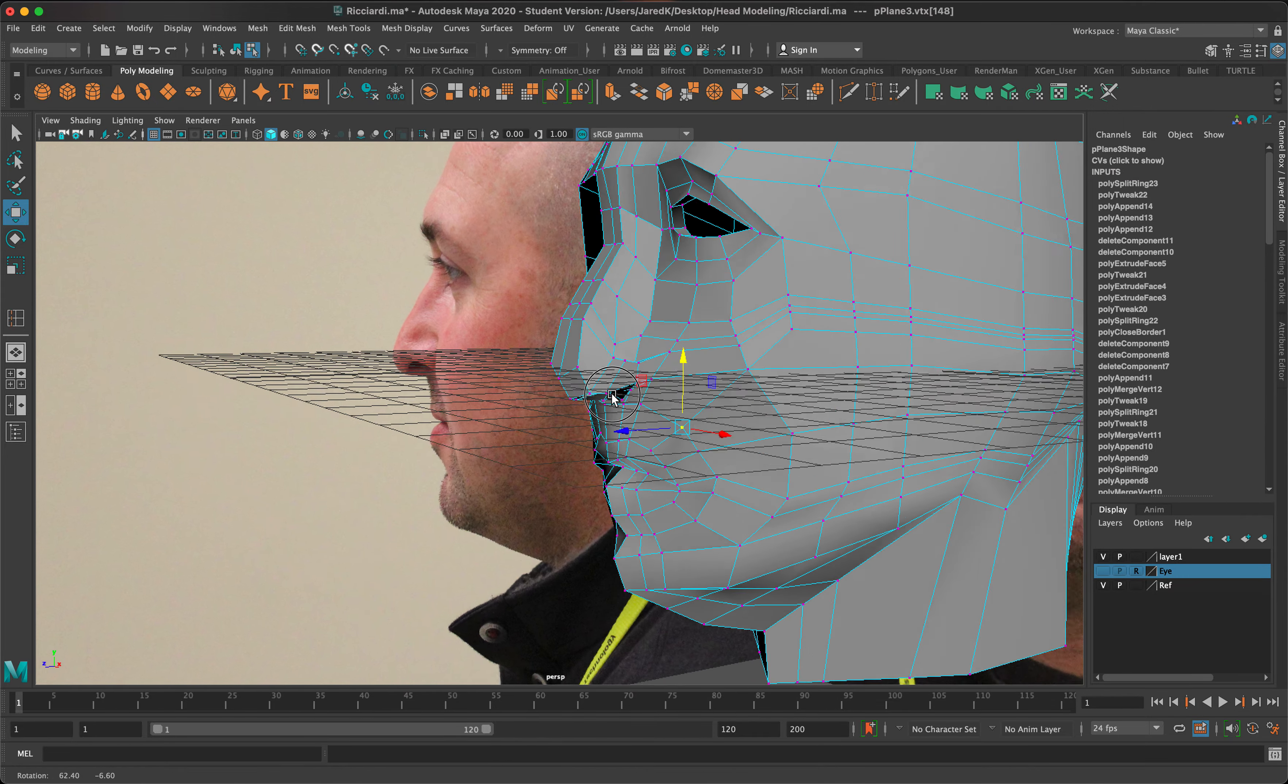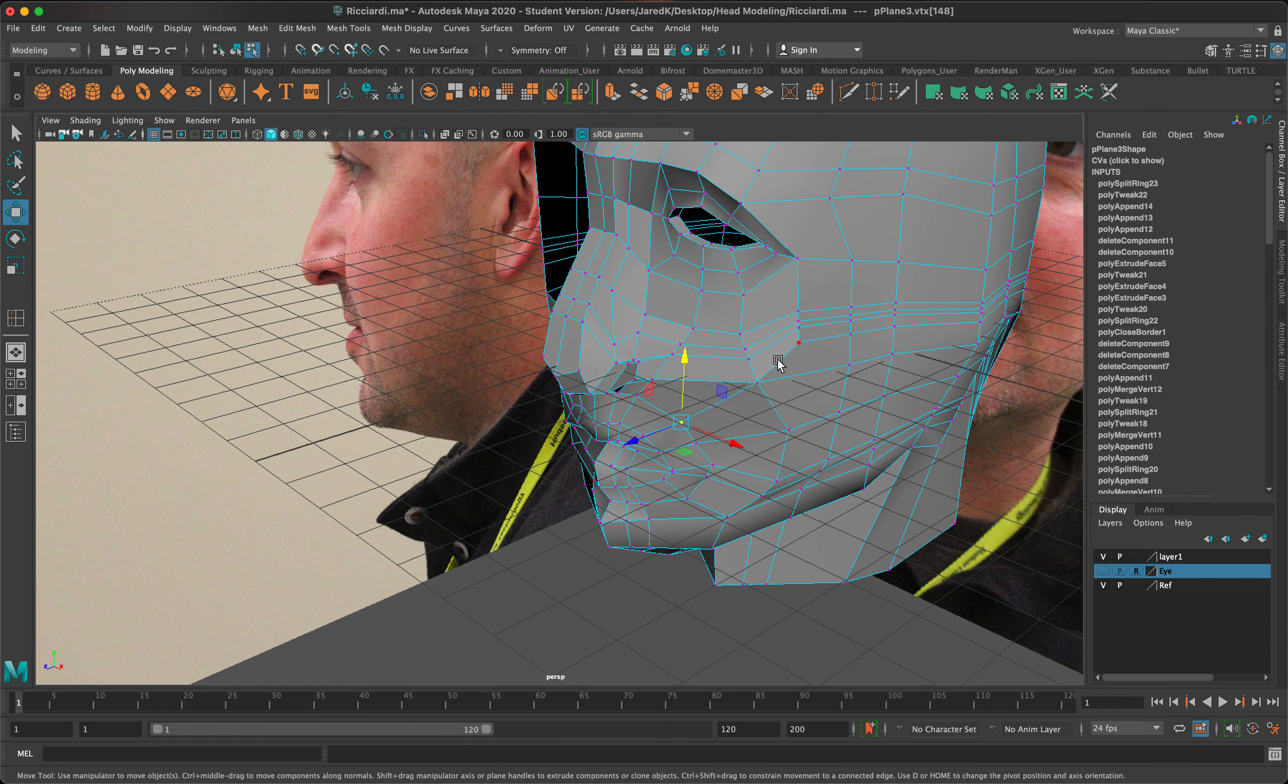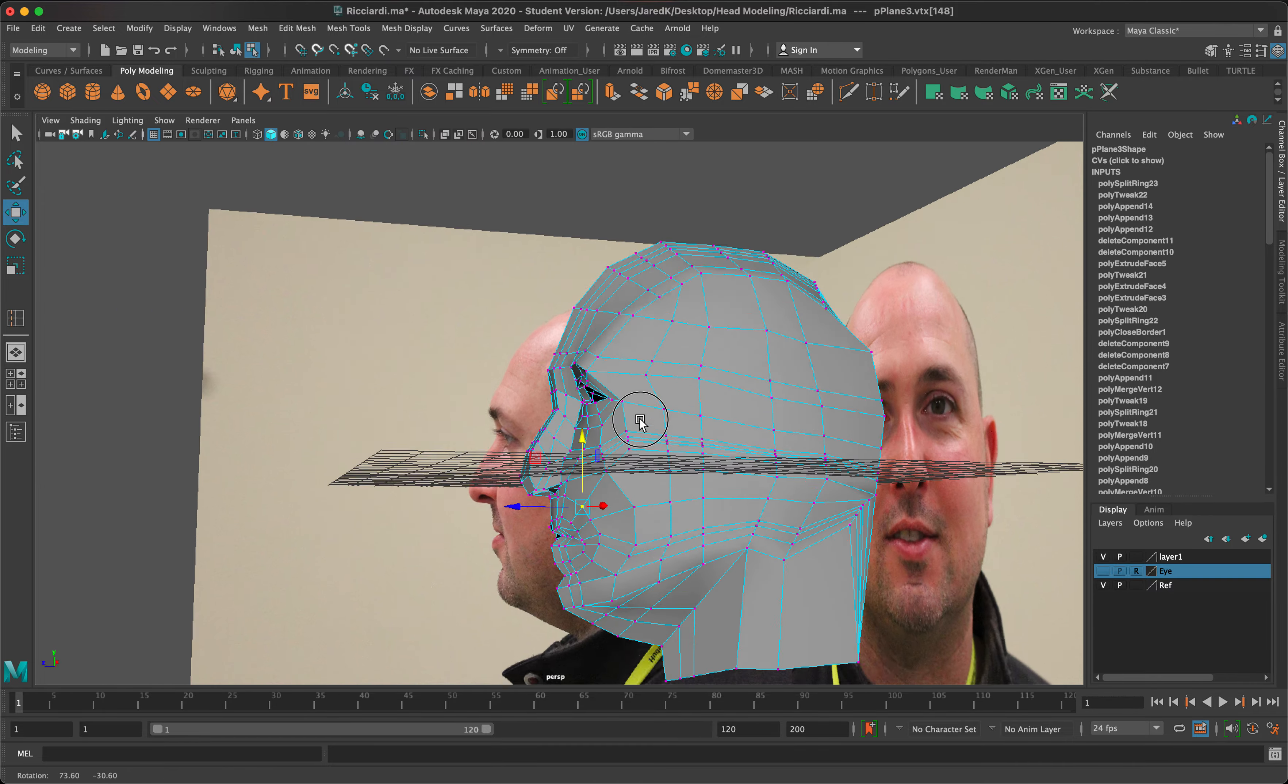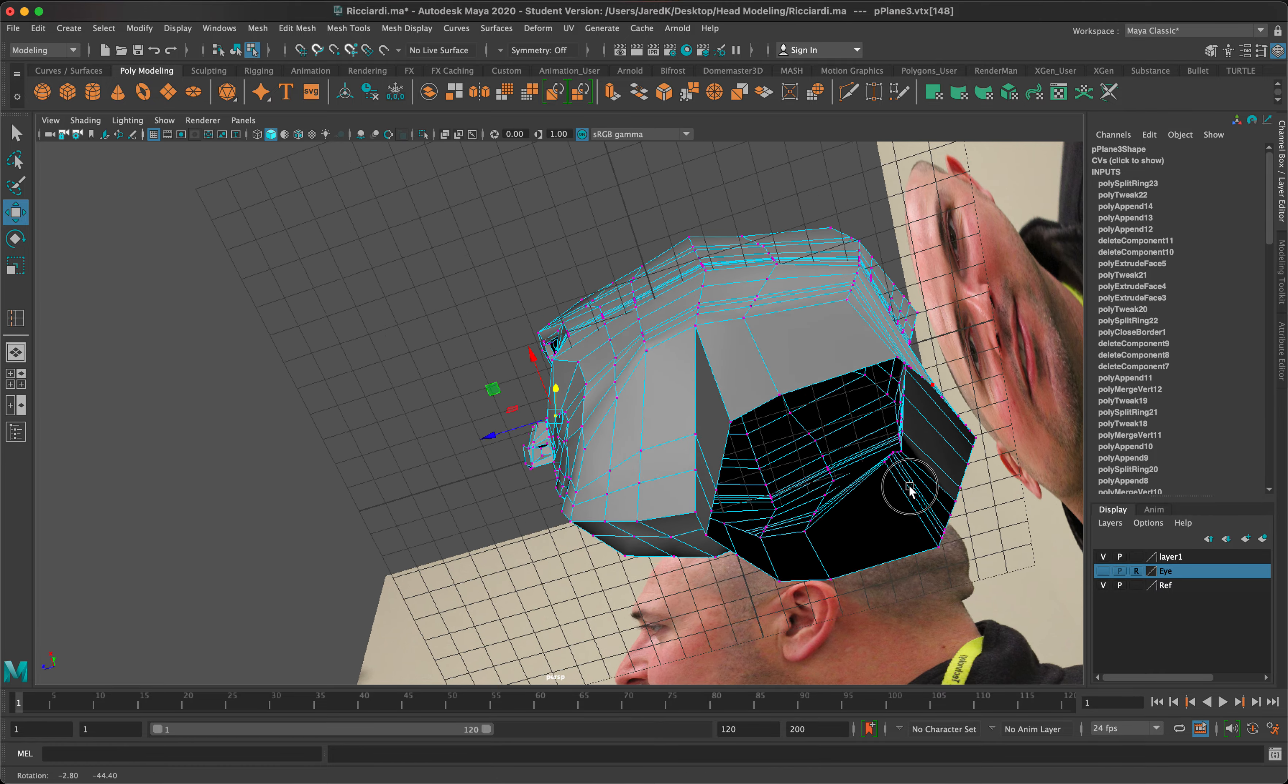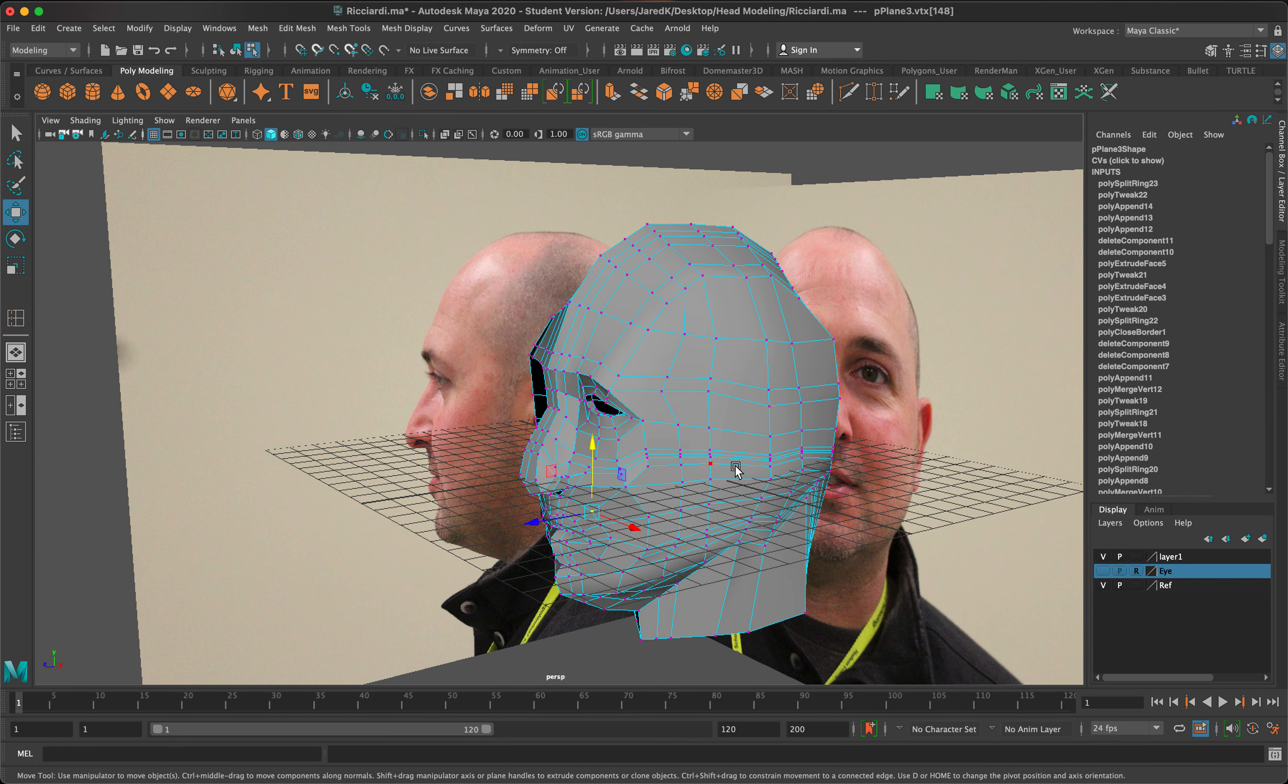All right, so now that we've got the nose done pretty much, all we have left to do is the ear and this final touch around the actual head itself, kind of shaping out some of this geometry, getting rid of some of this we can, and then doing the other side of the head. The next video we'll work on the ear, and if we have time we'll do that other geometry as well. See you then.